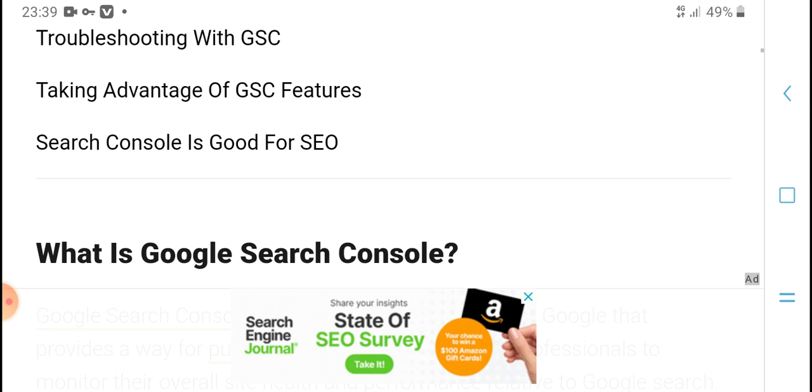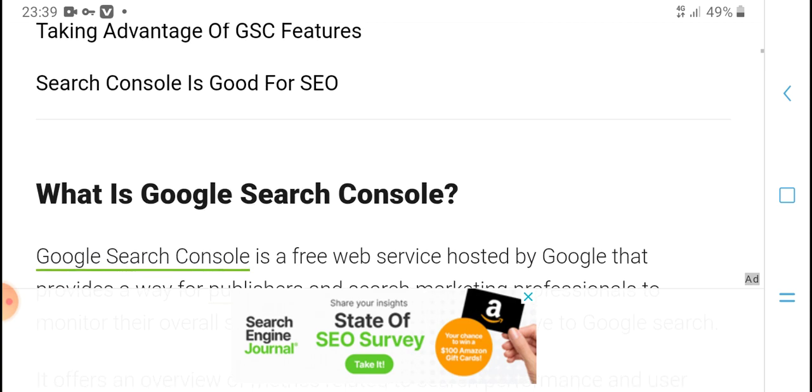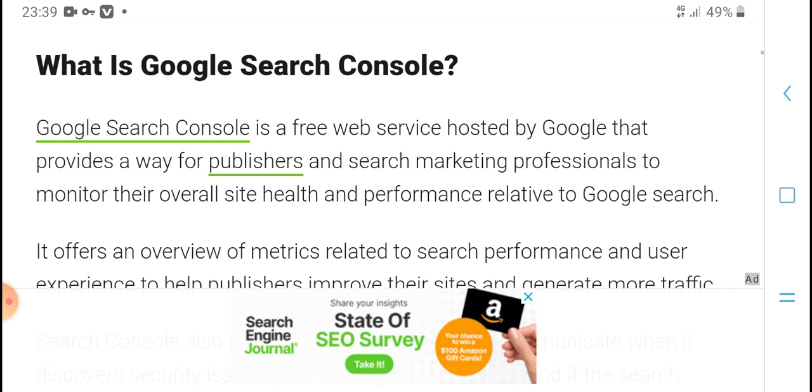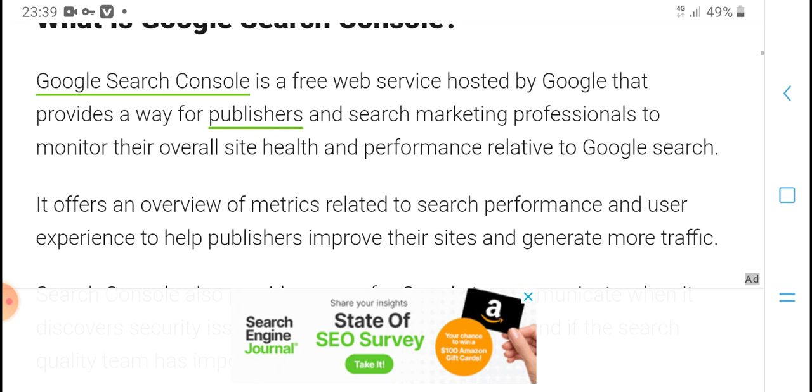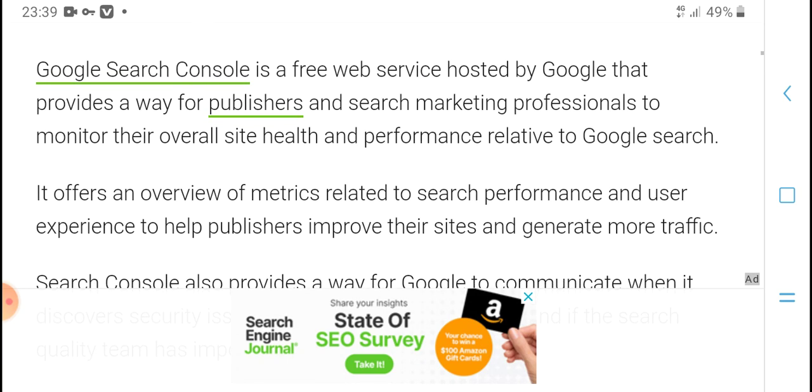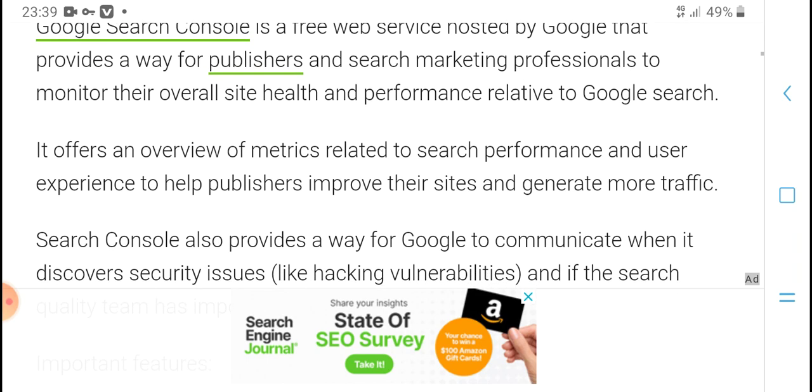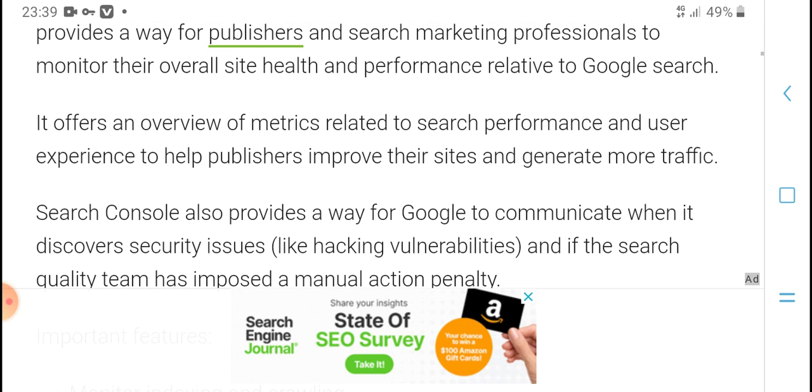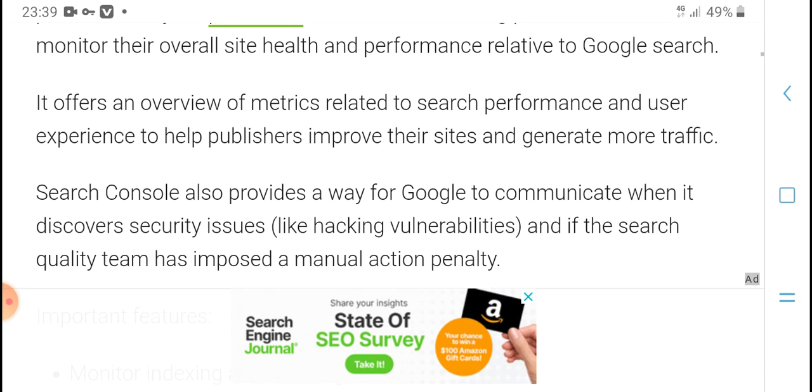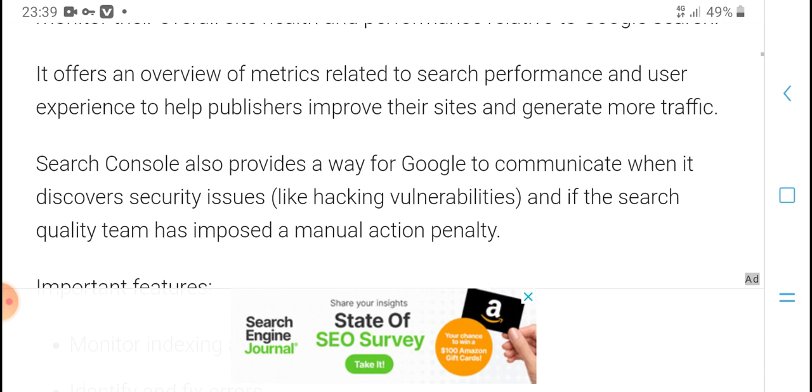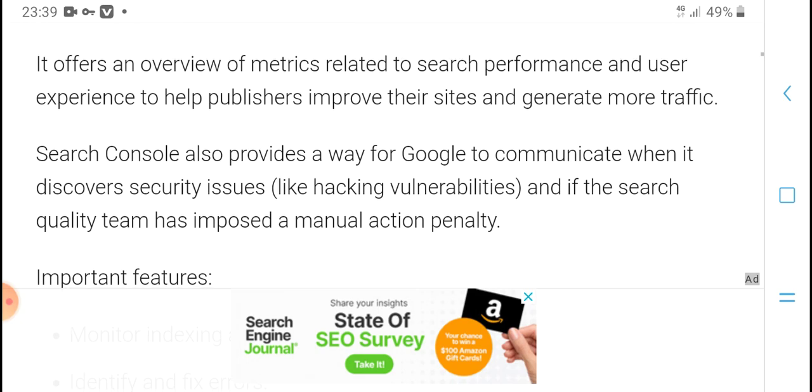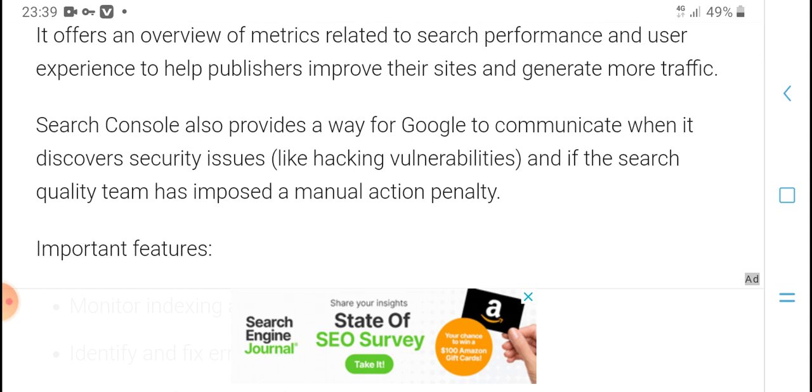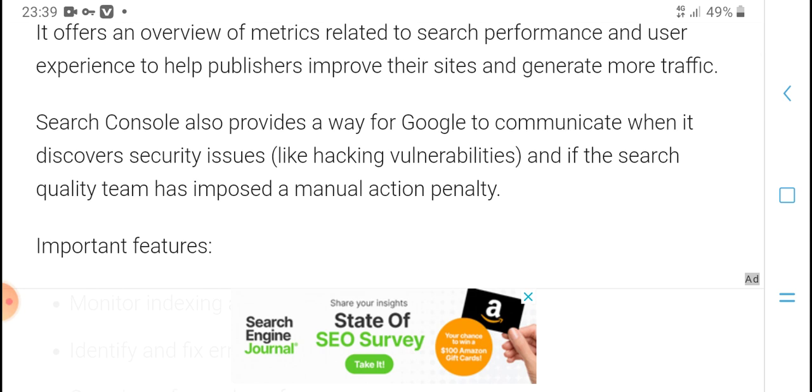What is Search Console? Search Console is a free web service hosted by Google that provides a way for publishers and search marketing professionals to monitor their overall site health and performance relative to Google Search. It offers an overview of metrics related to search performance and user experience to help publishers improve their sites and generate more traffic.